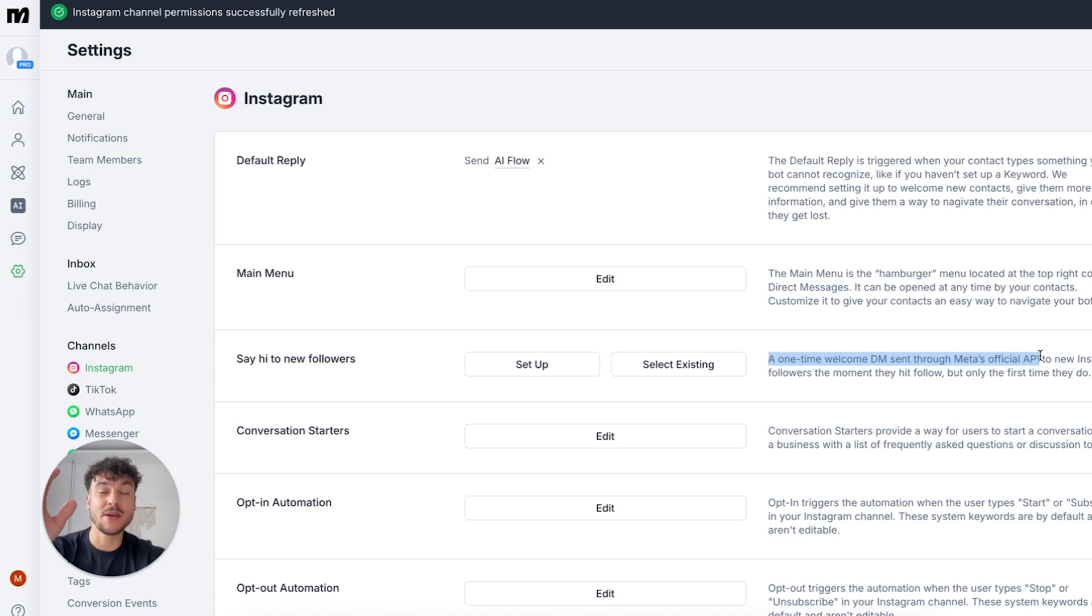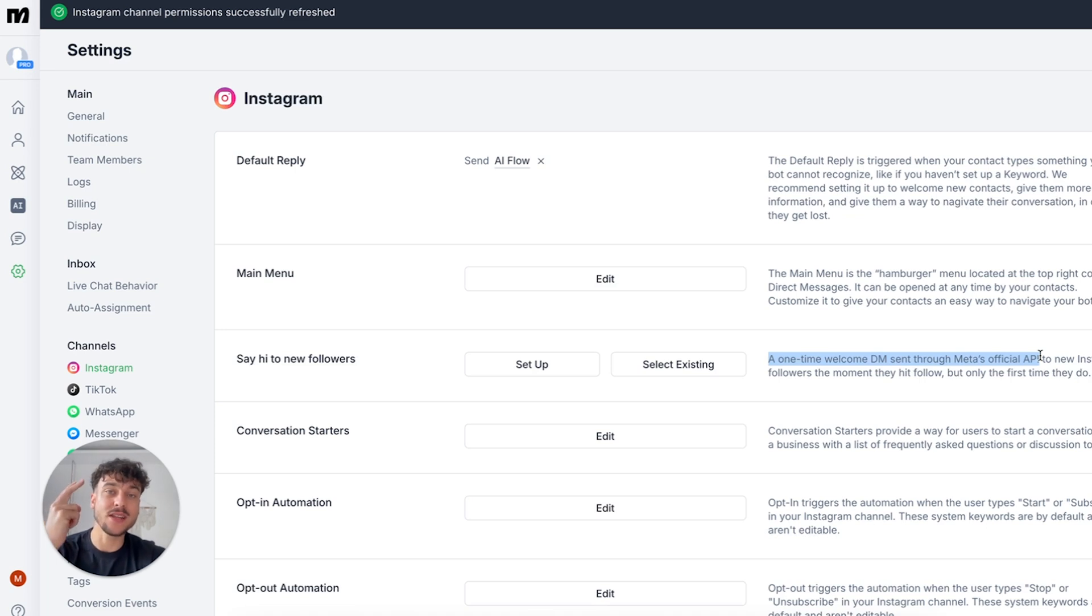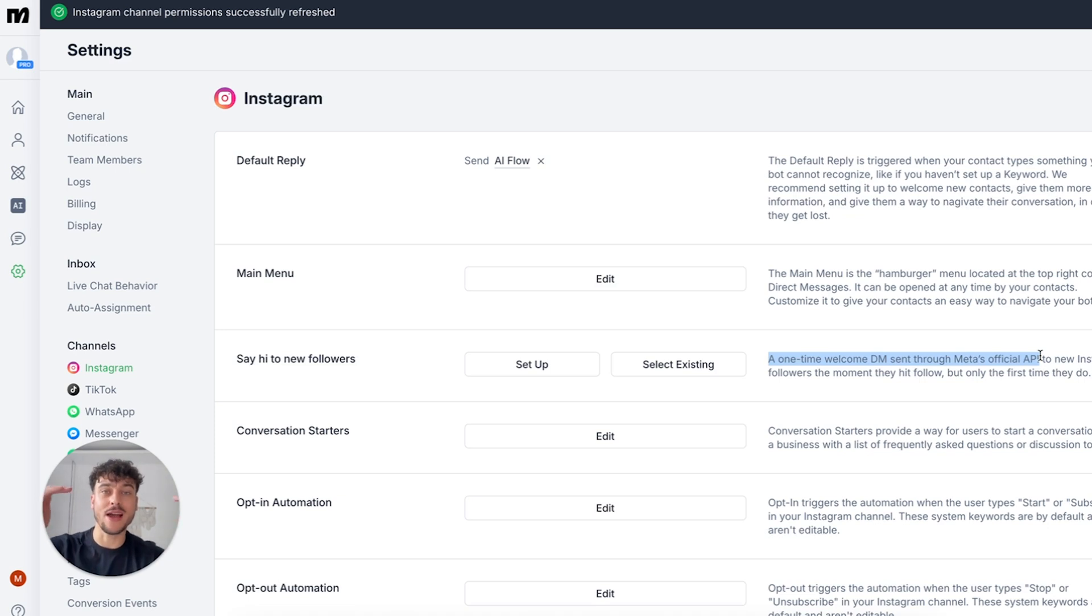Now this has been in beta for a couple of months and I've been using it since the very beginning. In today's video I'm going to show you exactly how to set it up as well as how you can track the reply rates for different variations of your outreach message so that you can improve your efforts over time and get more replies.